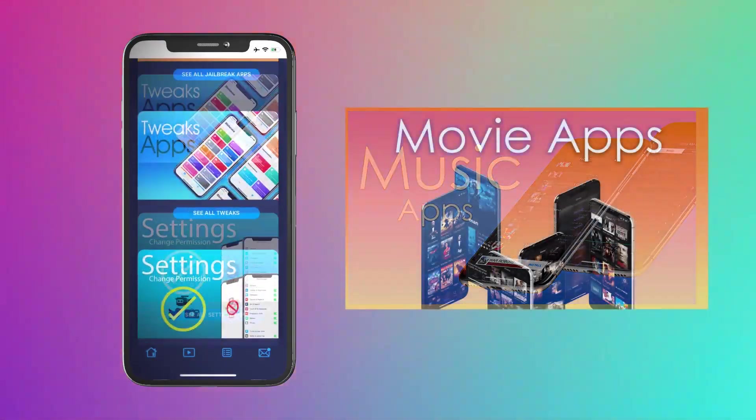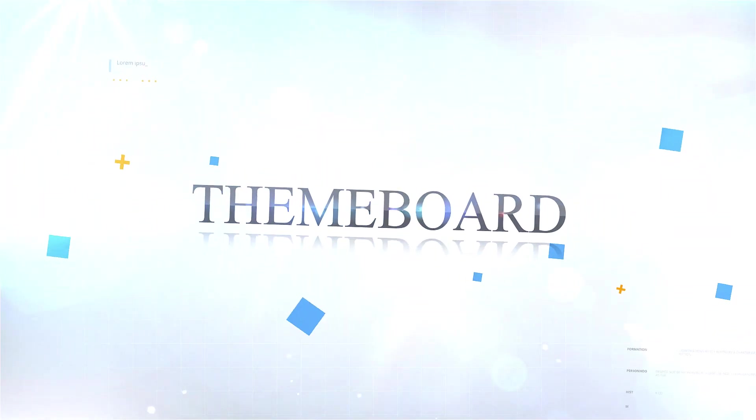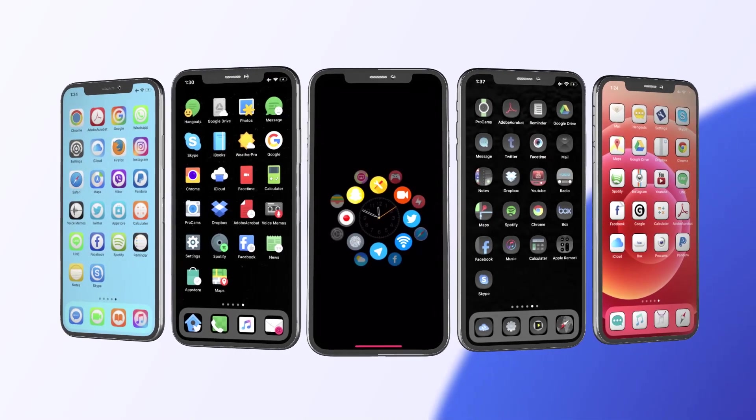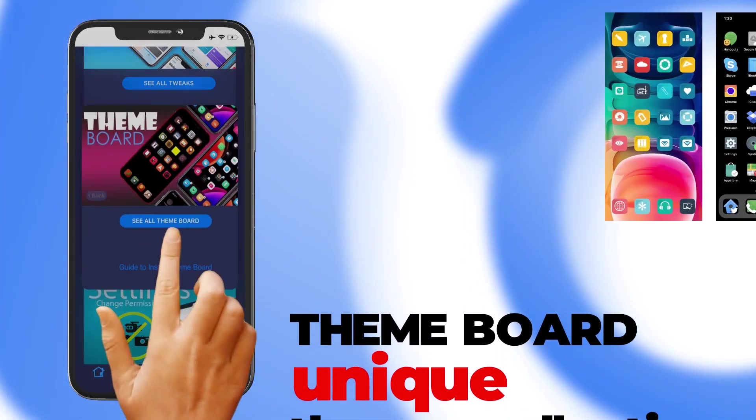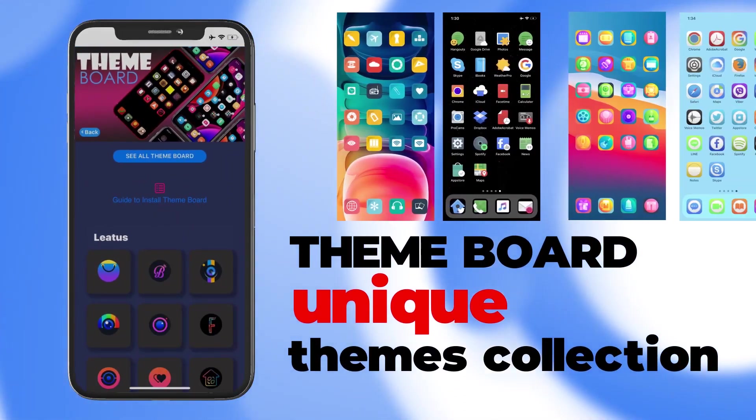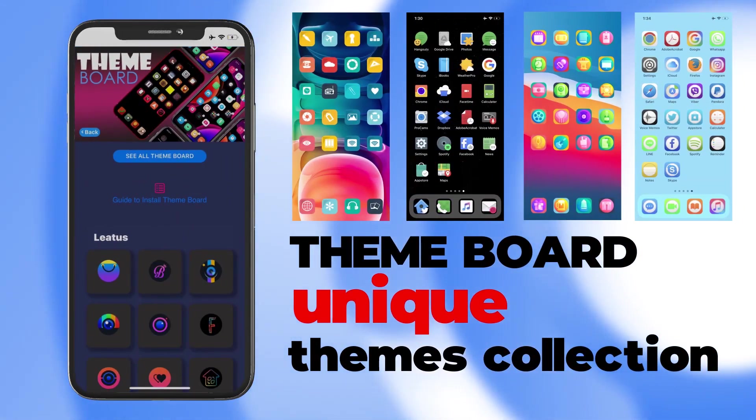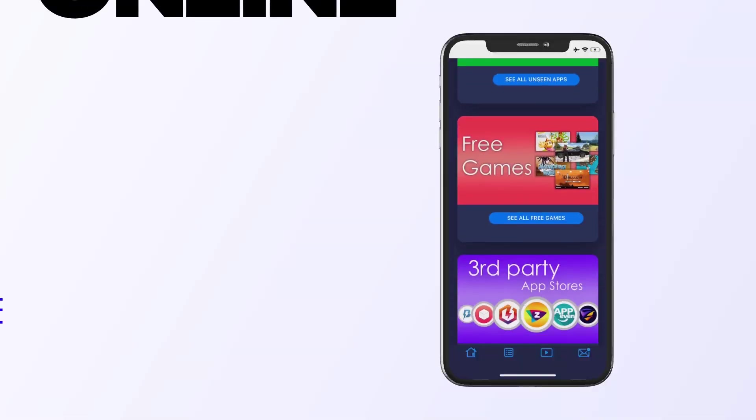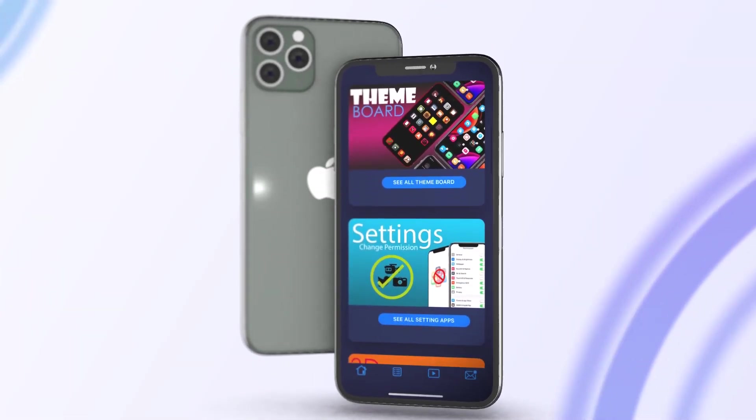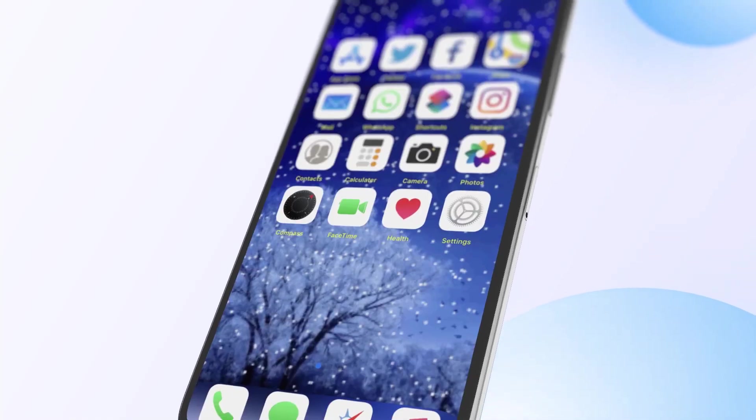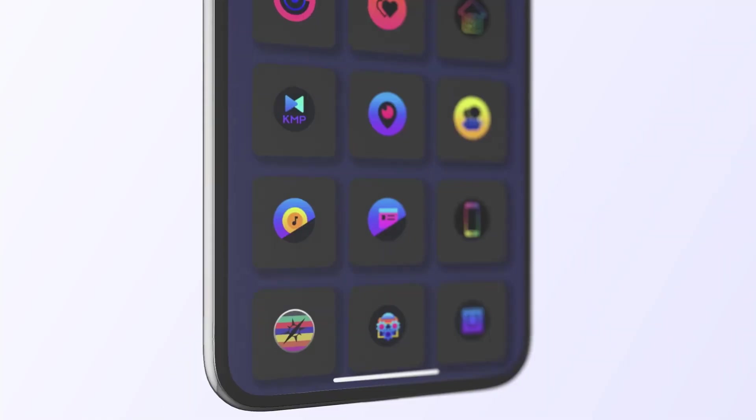Theme board: Not only these, you can experience so many awesome jailbreak and third-party features exclusively available on Xylon. Just tap the link below to install Xylon for free. Enjoy!